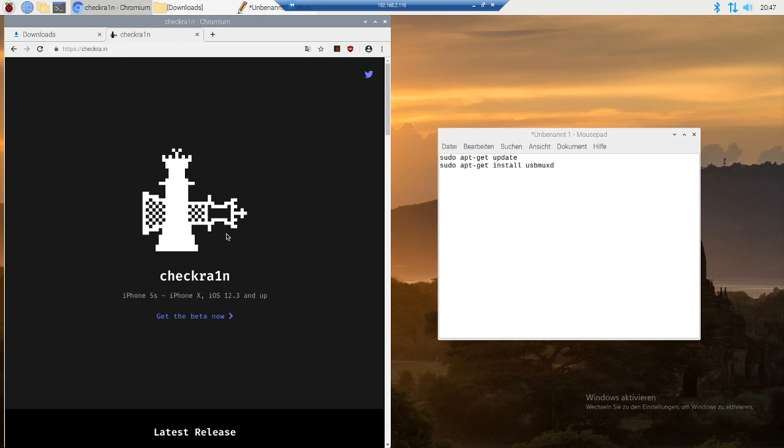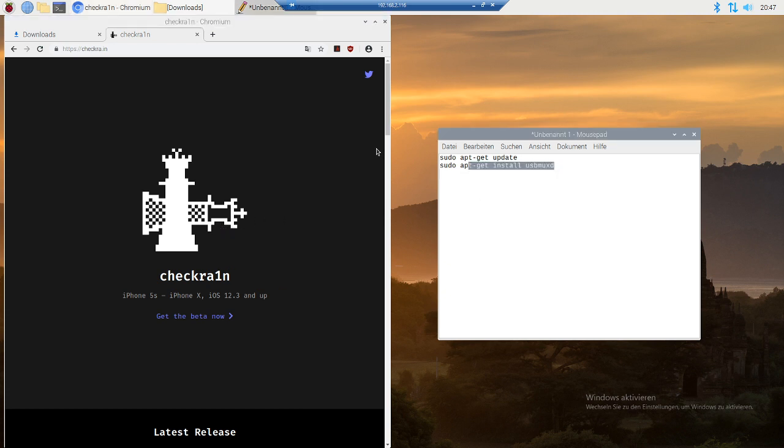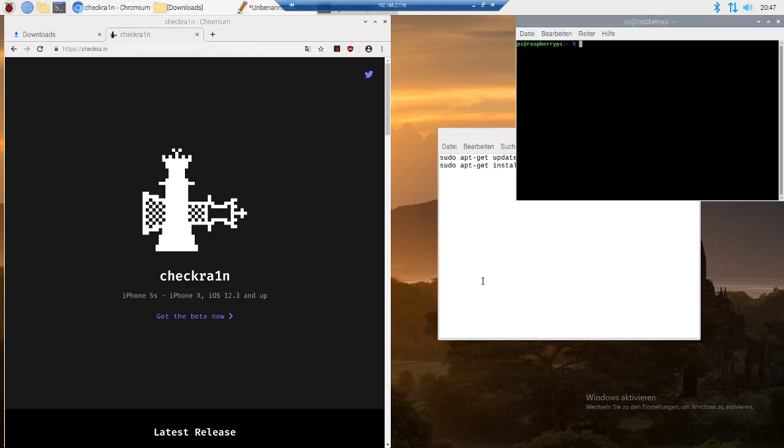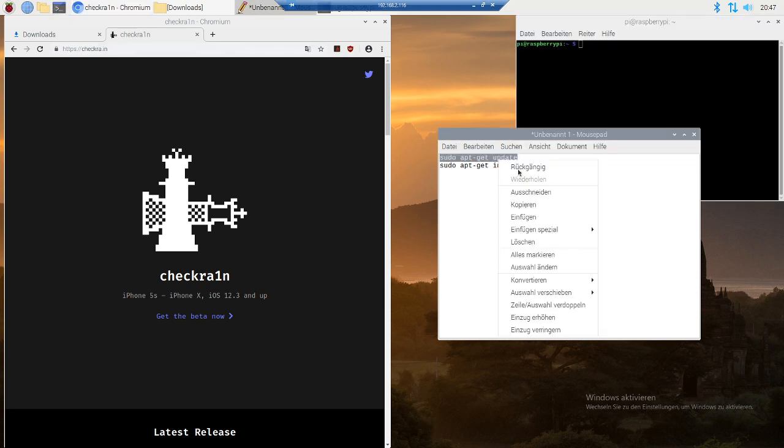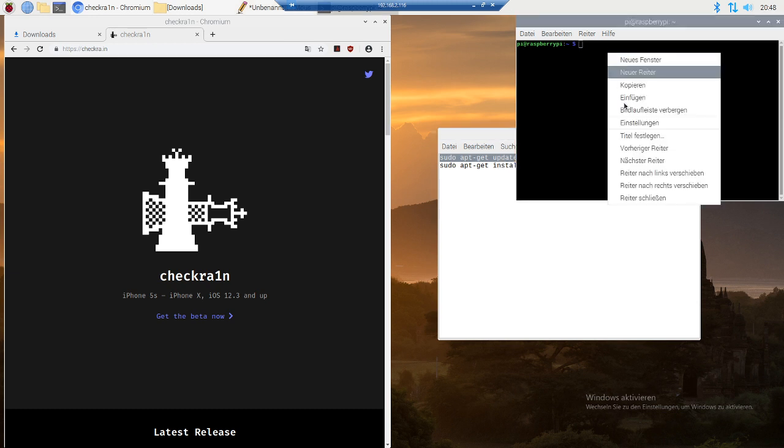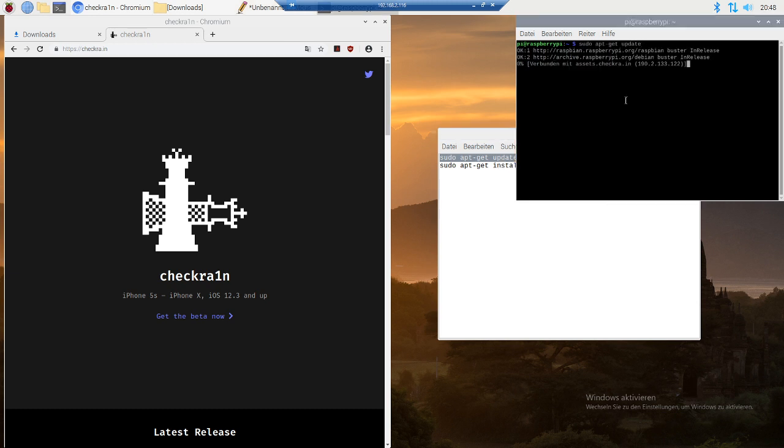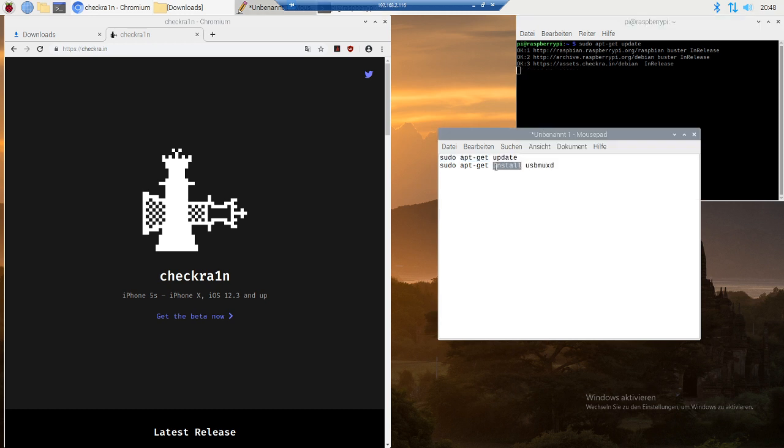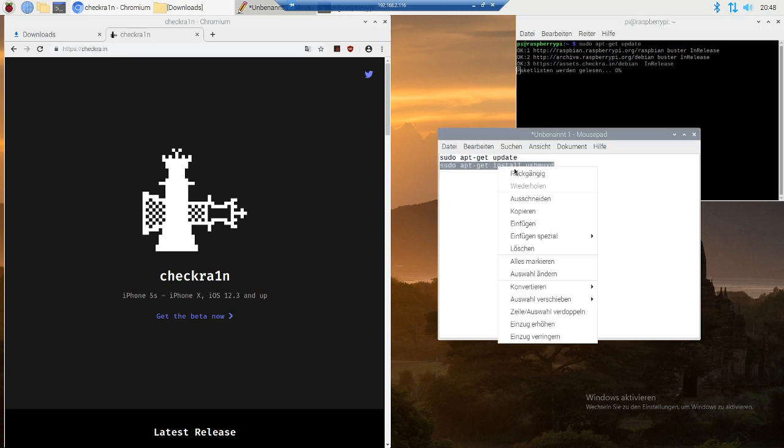Natively the Pi won't work with checkra1n because you need to install one little thing. All you have to do is open the terminal, type in sudo apt-get update, and run that.